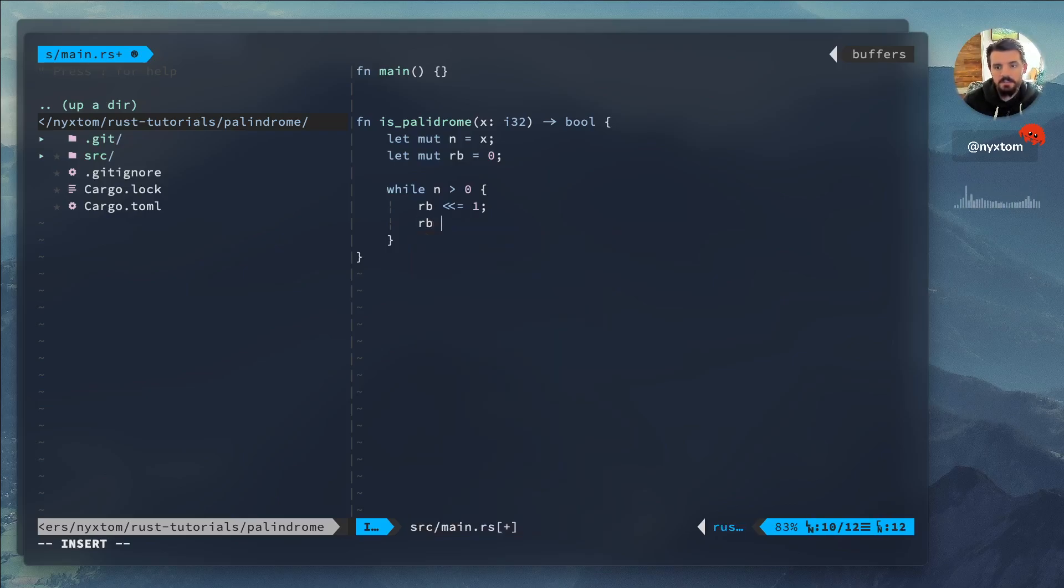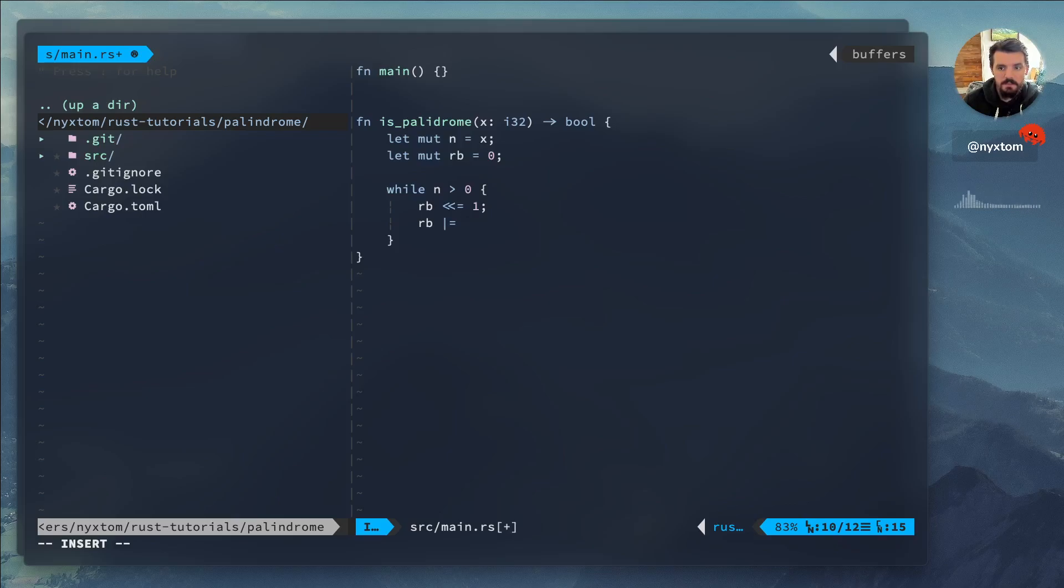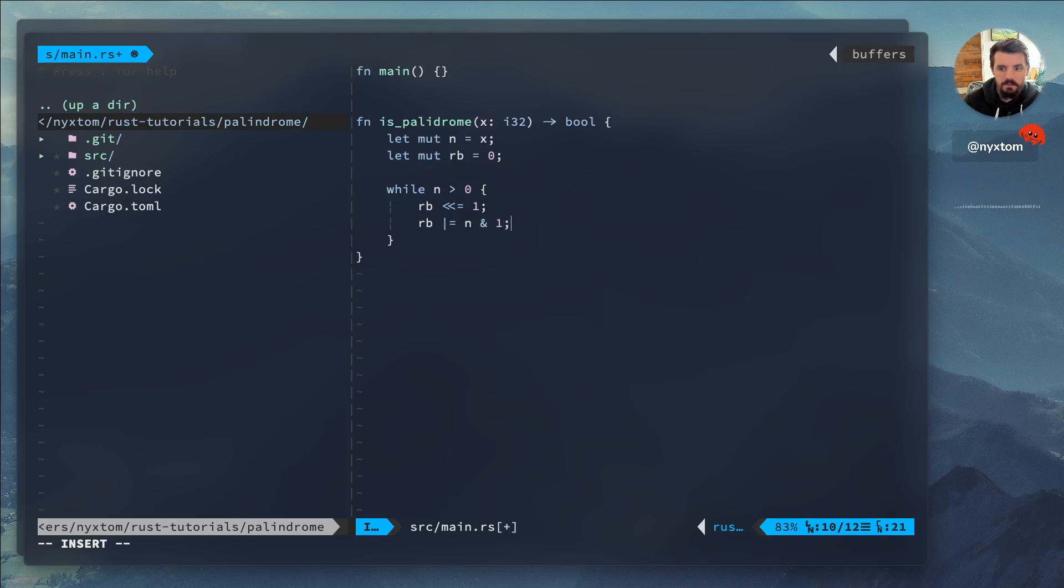Next thing I want to do is another bitwise operation and OR whatever bits we already have plus the OR of the bits of our current whatever n is and one.